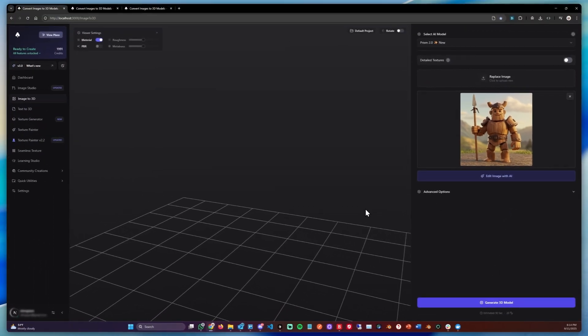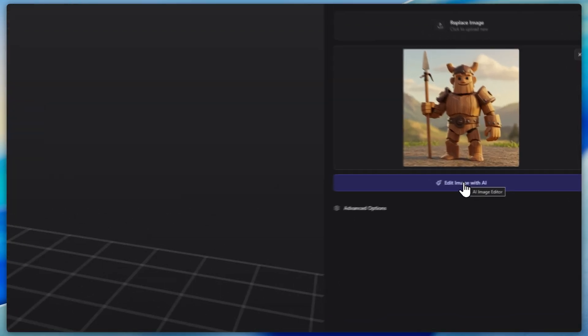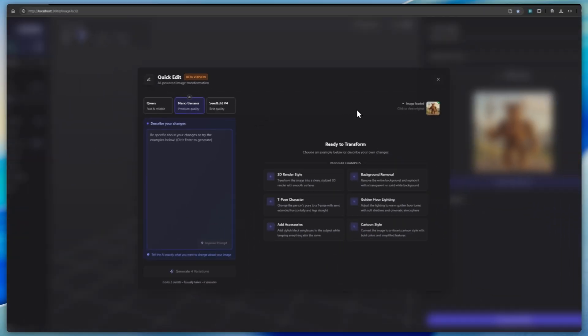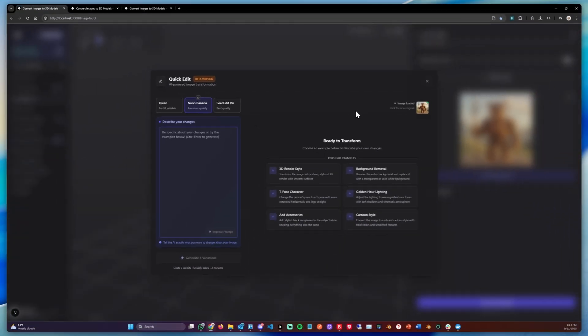For example, if you want to make changes to an image beforehand. We're going to start with the stylized character and we're going to click Edit Image with AI, which brings us to this model here.